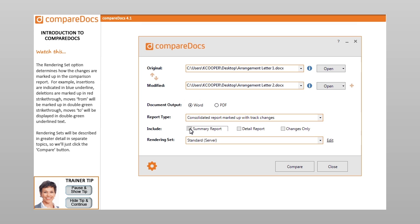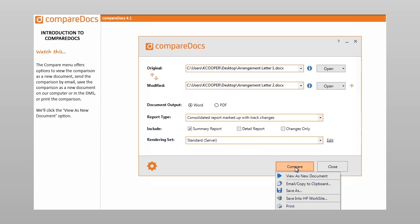The rendering set option determines how the changes are marked up in the comparison report. For example, insertions are indicated in blue underline, deletions are marked up in red strikethrough, moves from will be marked up in double green strikethrough, and moves to will be displayed in double green underlined text. Rendering sets will be described in greater detail in separate topics, so we'll just click the Compare button.